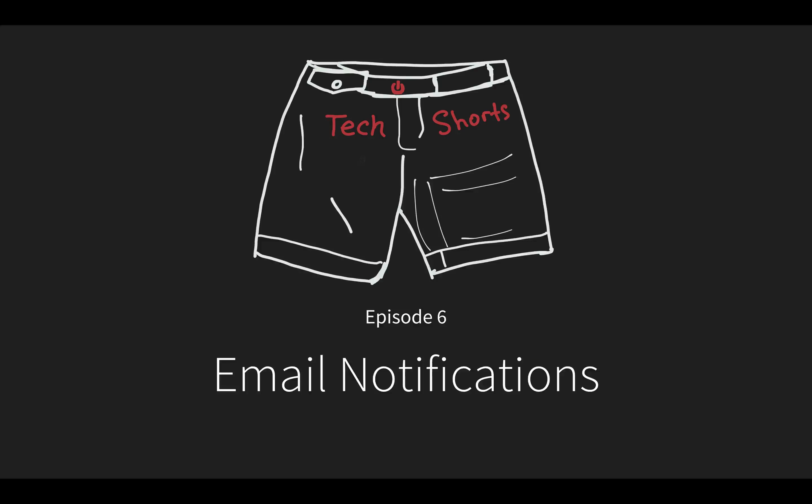I'm Chuck Tomasi. In this episode, I'm going to configure an email notification to the requester at a specific point in the safety issue process.